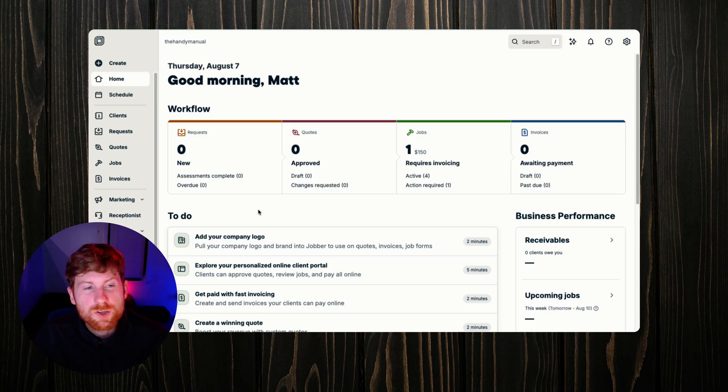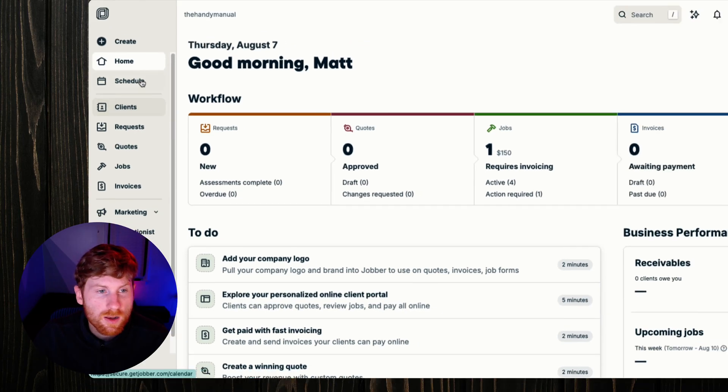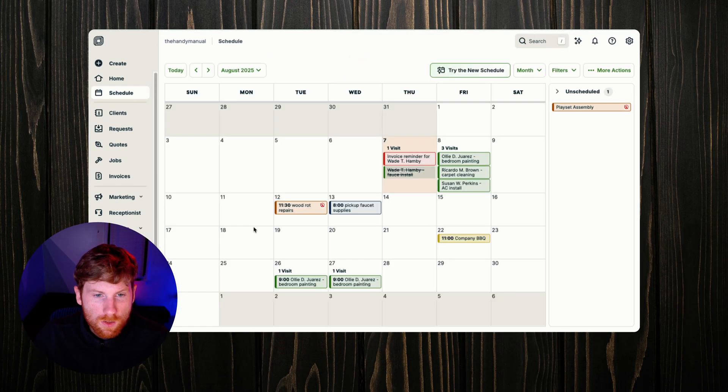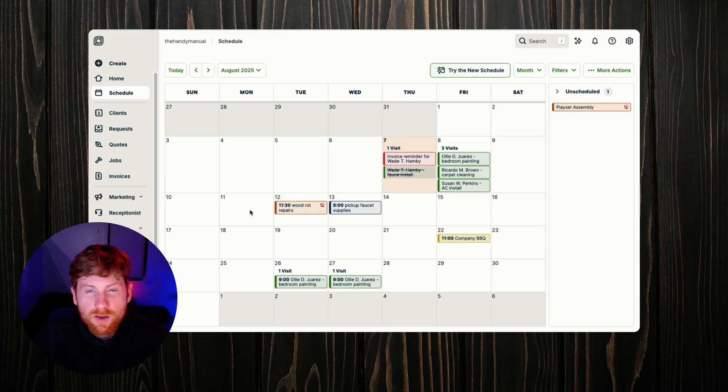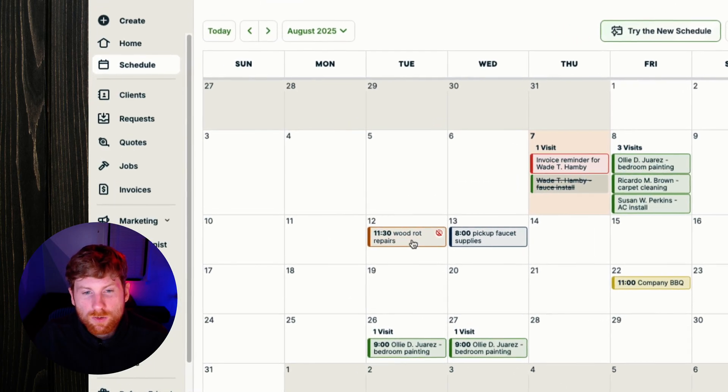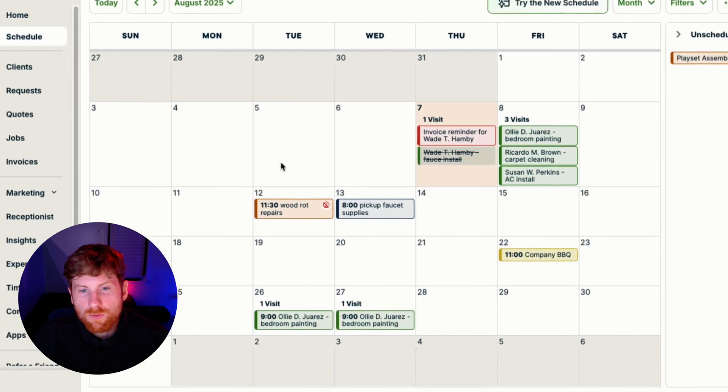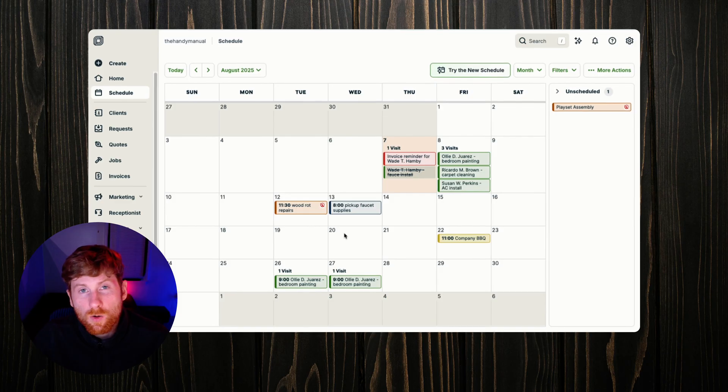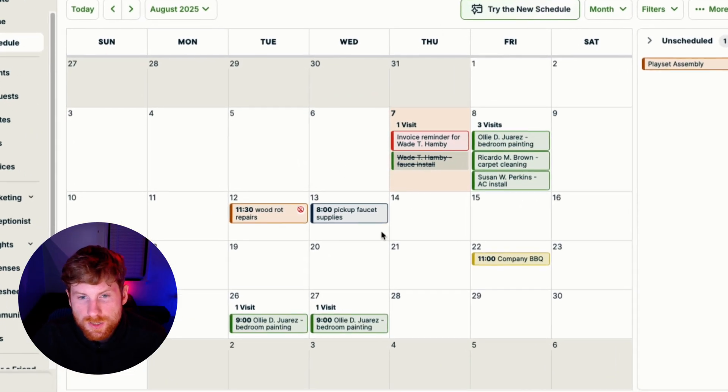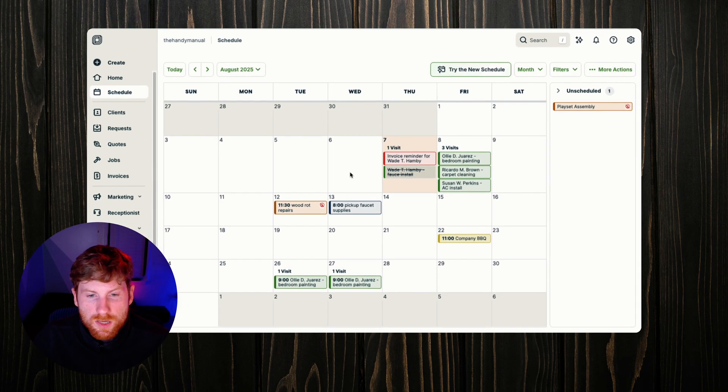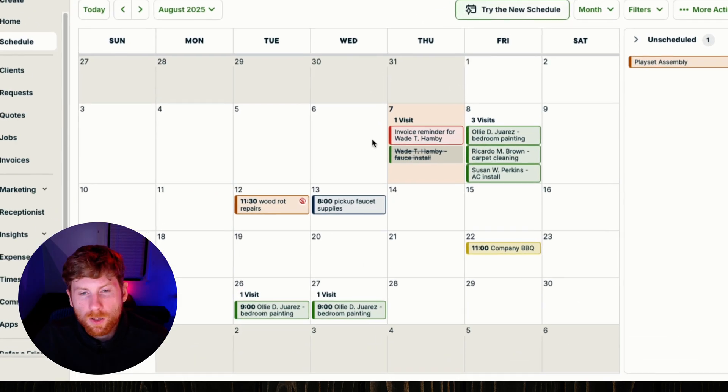When we first log into Jobber we're going to go over to this navigation pane and click our schedule. What's great about Jobber scheduling is it's very interactive. You can manage a lot of things right from the scheduling tab. It's color-coded so it's very visually appealing as you can see here, and with the scheduling feature you can create multiple items.